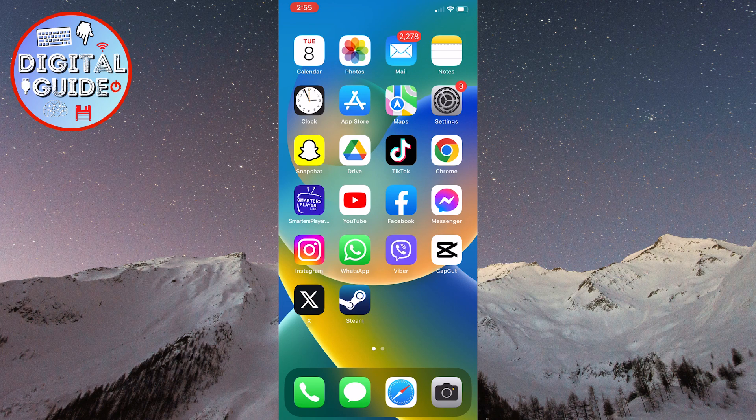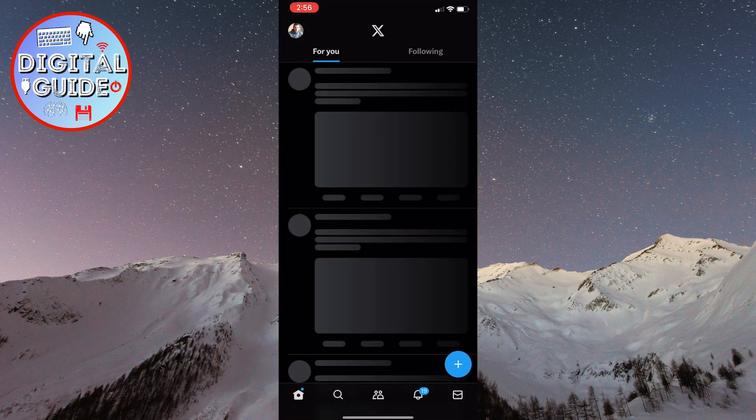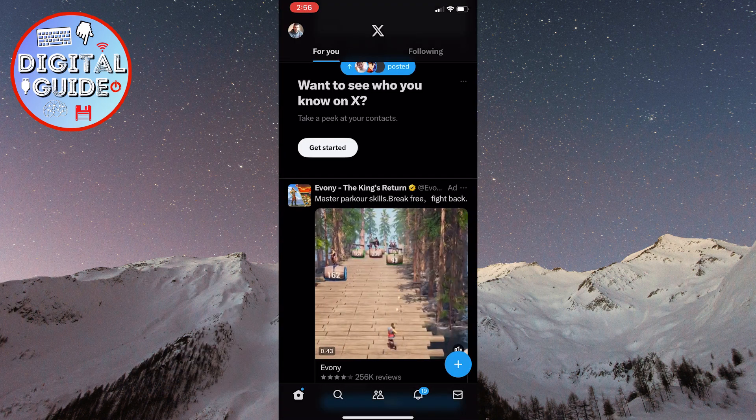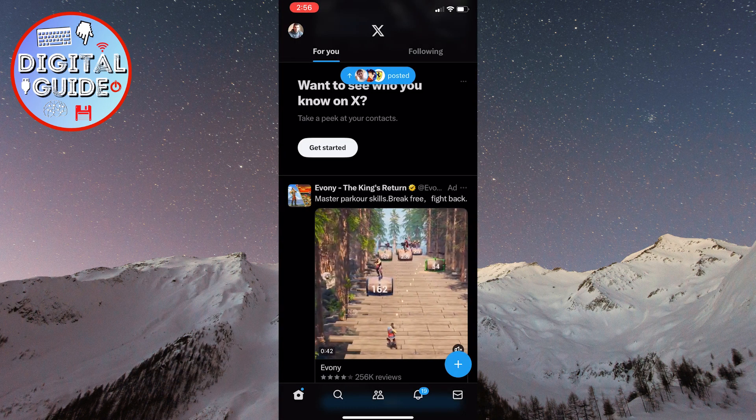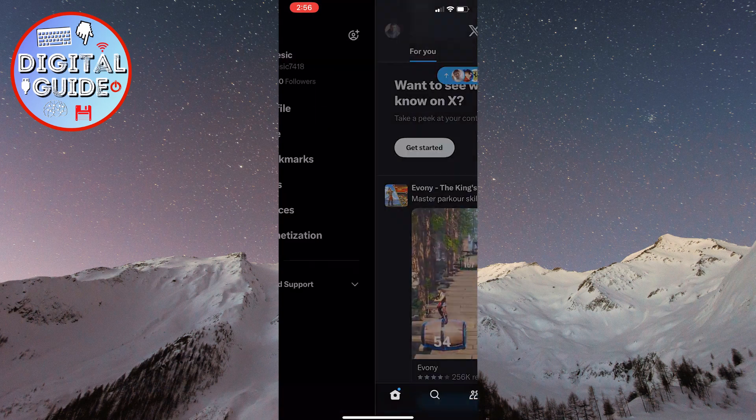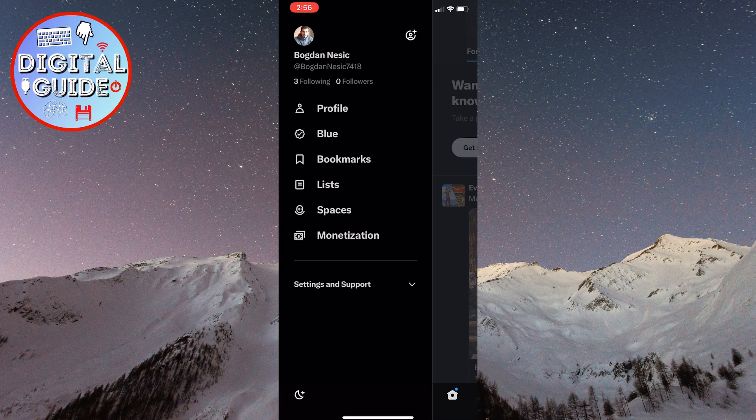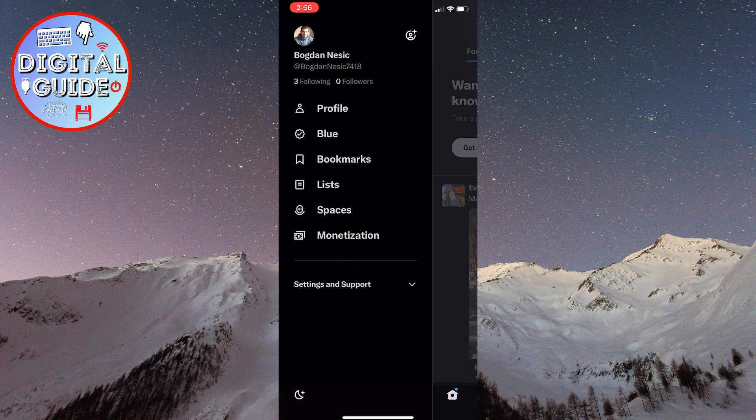The first thing we'll do is open the X application on your phone. After that, click on the profile picture in the top left corner of the screen. You can see that I've opened the official X or Twitter application, and I want to enable sensitive content. But we won't be using the official app because it doesn't provide us with a direct option to do that.